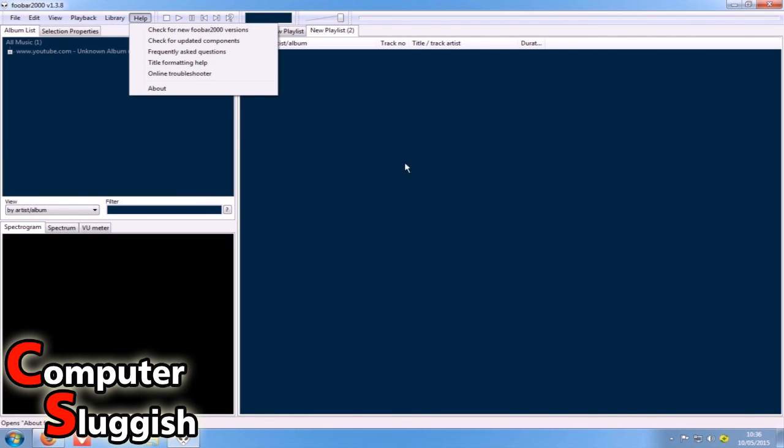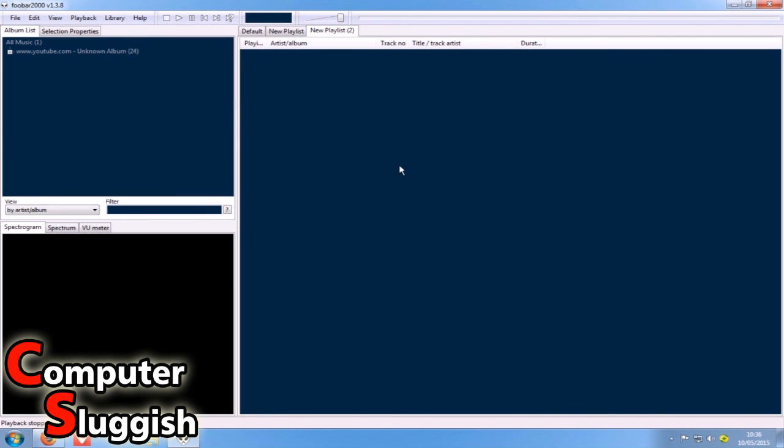So that's just a little tutorial on how to install Foobar. Hope it helped. Remember to hit that like button and subscribe for more videos.